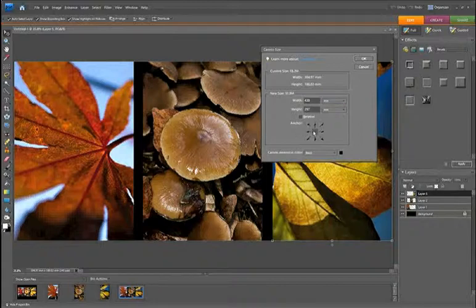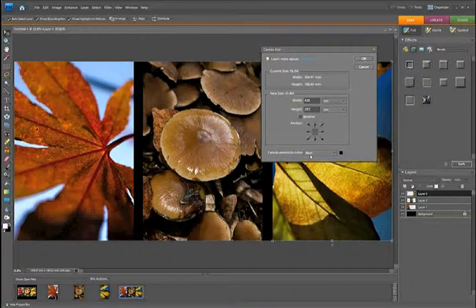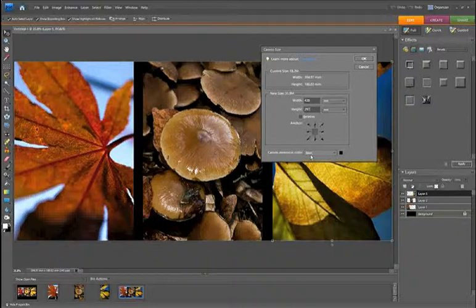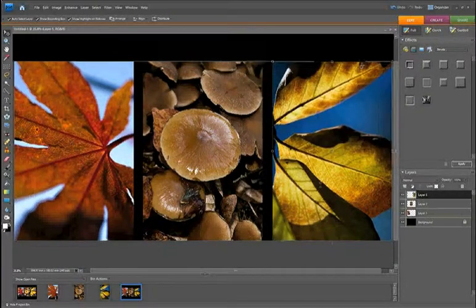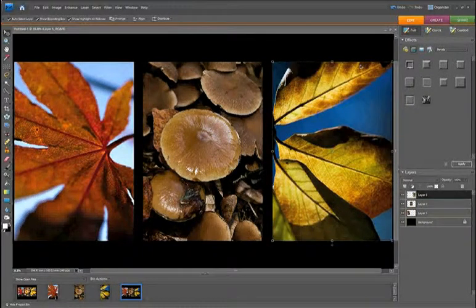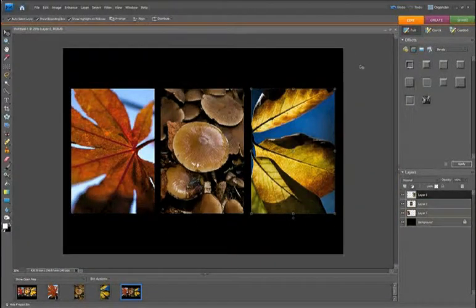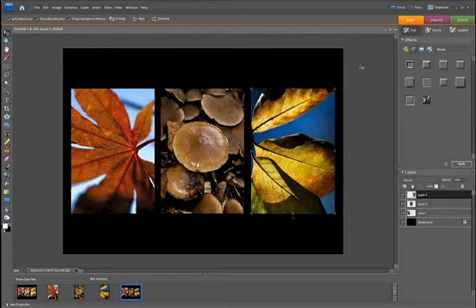Again, we want our anchor point to be center and our canvas extension color to be black. Now all we do is click OK. So we now have our A3 triptych.